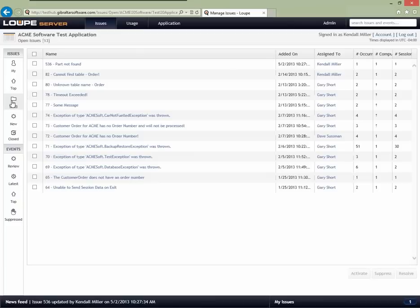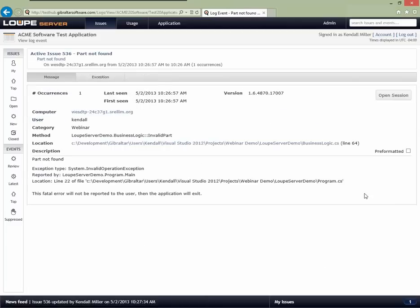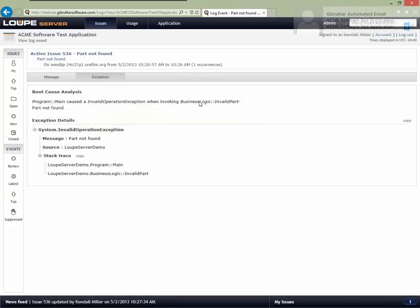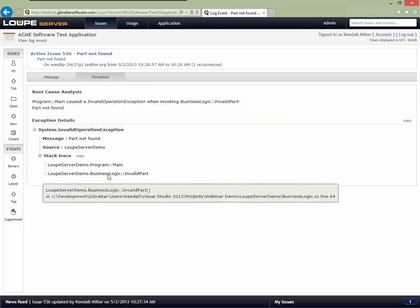As a developer now, I look at the 'Part not found' problem. I can see a summary of it, the detail of where it happened. I click 'View Event' and look at the exception: 'Invalid operation exception invoking business logic — valid part not found.' I can see we captured those logs on that line. Looking down at the problem, I can see the error is happening on line 64 of business logic.